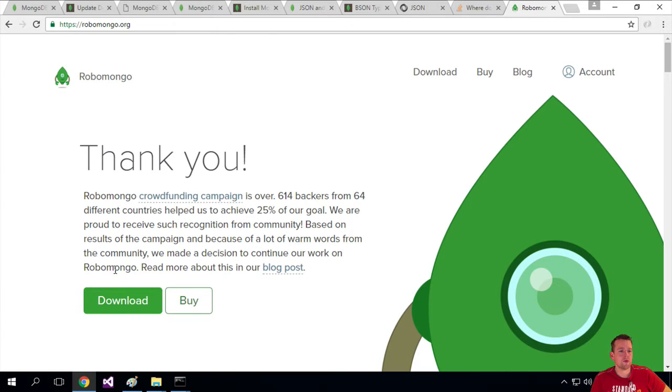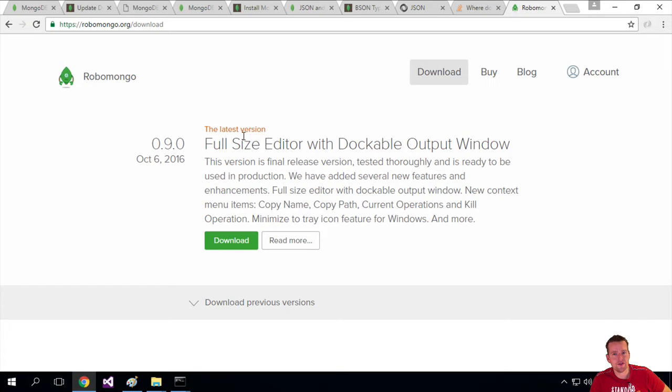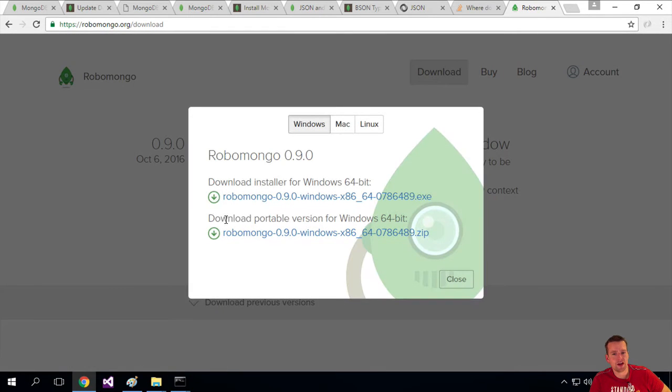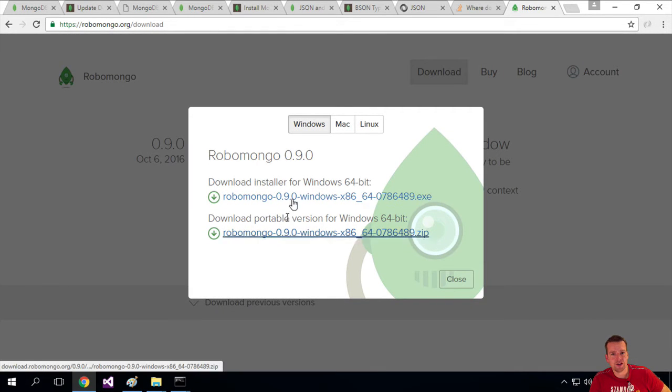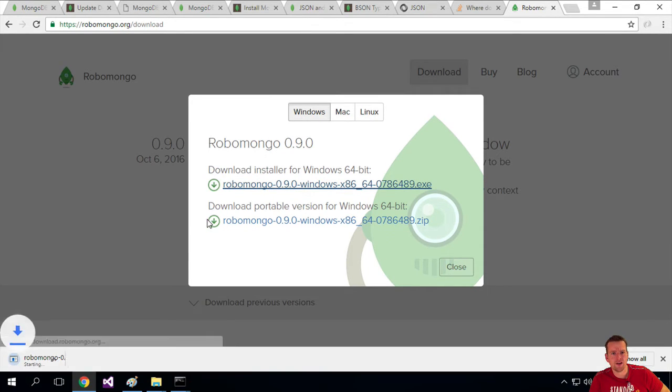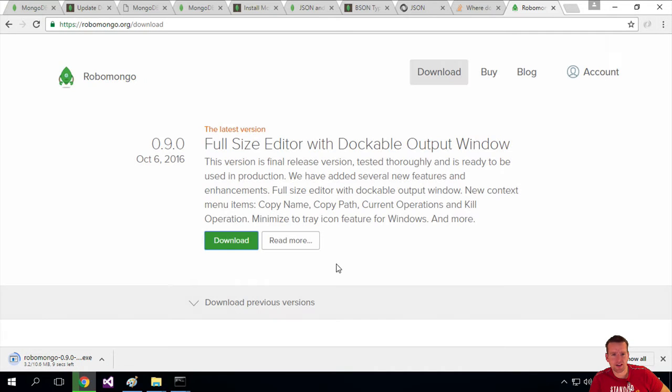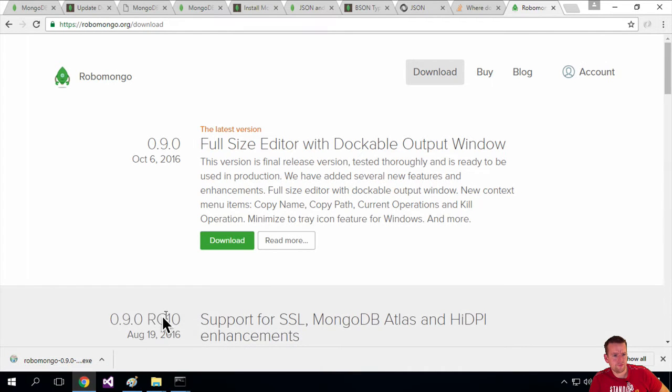Go to RoboMongo and download the release candidate, which is the latest version. I'll say download. It asks which one you want to download - I want this one, the exe file. It's downloading. Let's give it a second and try to run it afterwards.